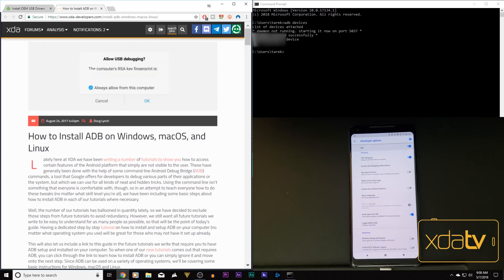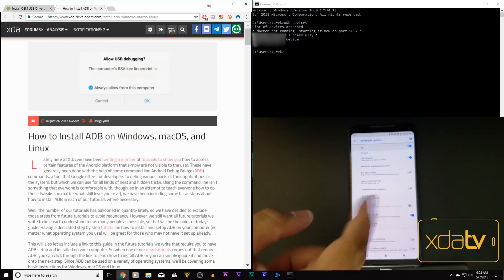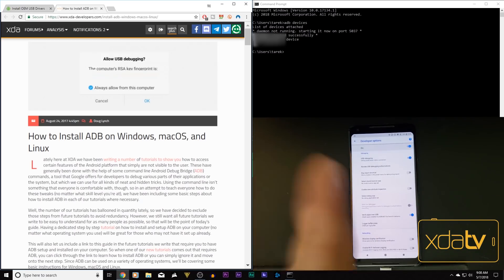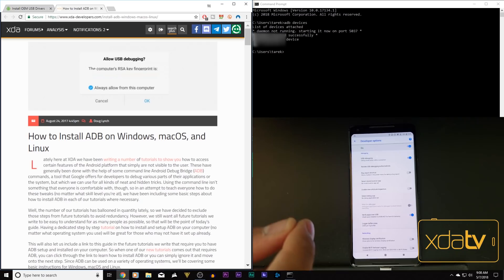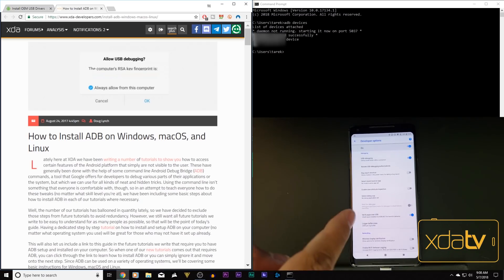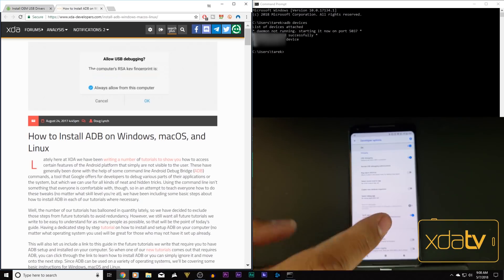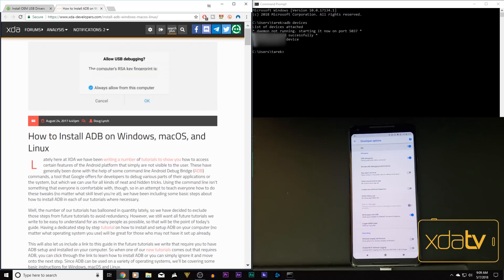Once you have these two installed, we need to make sure that USB debugging is turned on on our device. You go under your build number, press on the build number up to seven times and it says you are a developer. Go into developer settings and look for USB debugging. Turn that on and then connect it to your device and authenticate it.